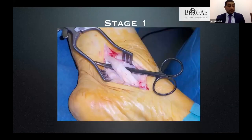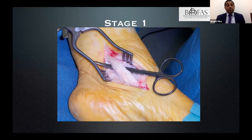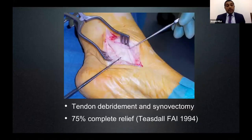This is a stage one case with no deformity, localised discomfort, and tendinopathy. You can see how degenerate the tendon looks once it has been debrided. All that was done was debridement, clean-up, and excision of the synovitis — and the patient did quite well.